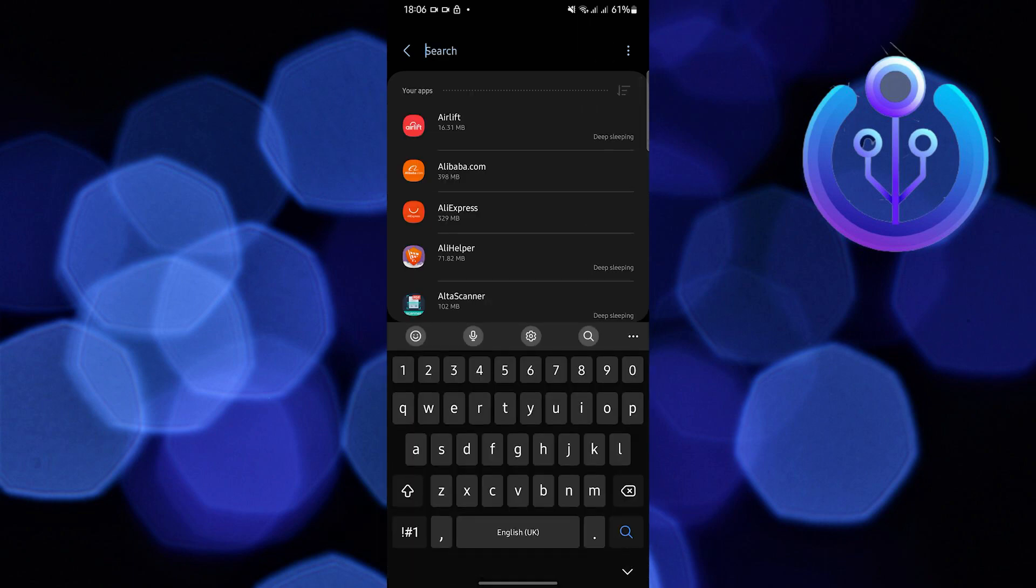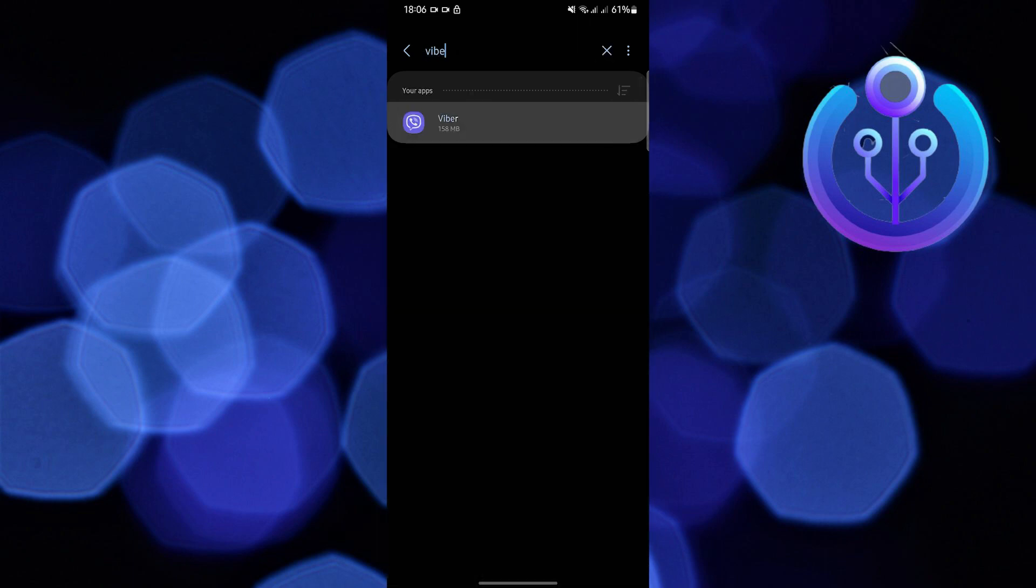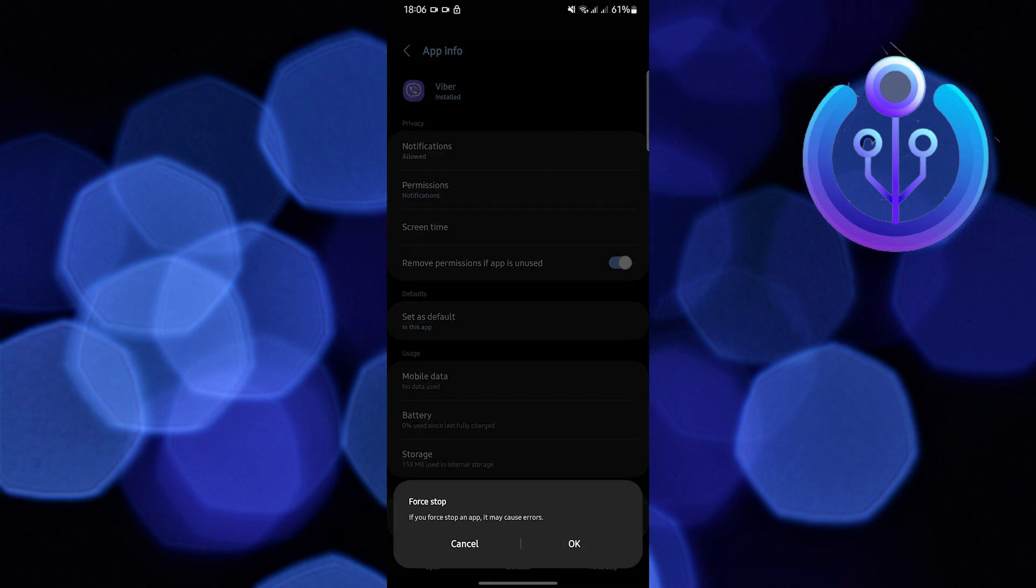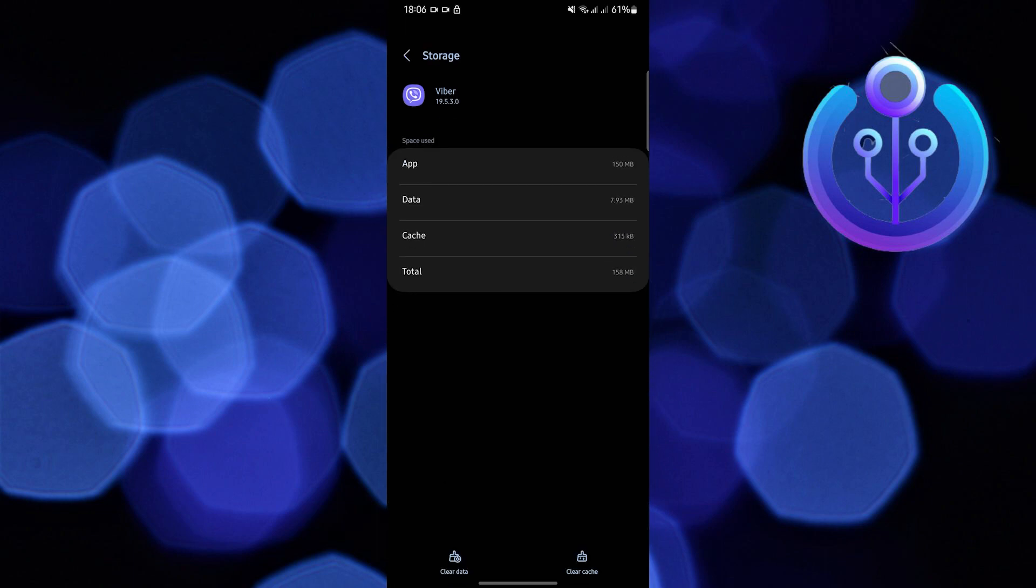Click on it once you find Viber. The first step is to click on Force Stop and then click OK. Next, go to Storage, clear cache, and then clear data as well.